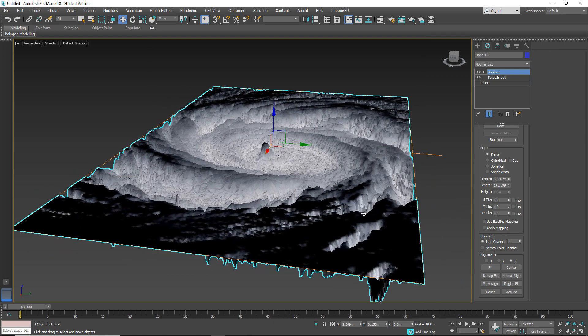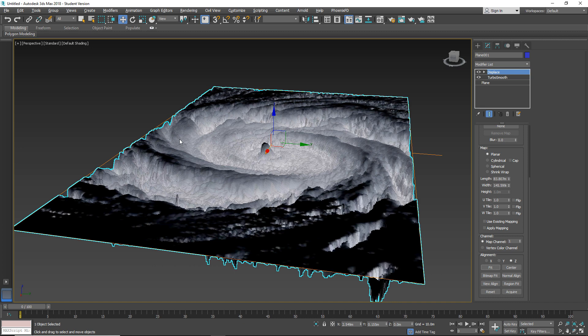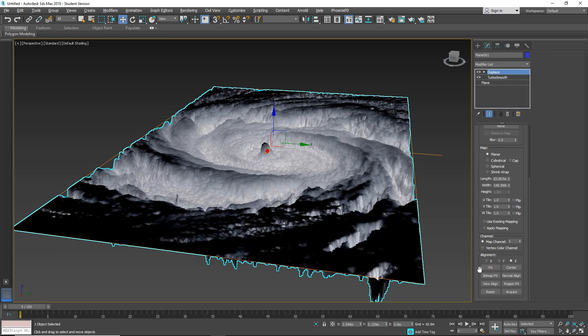Now we can use fit function to fit our object. We can center it. Also you can use bitmap for fit function. So select some bitmap and this will fit that bitmap.